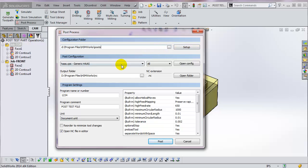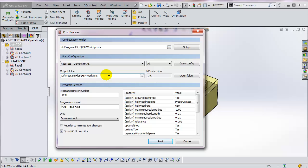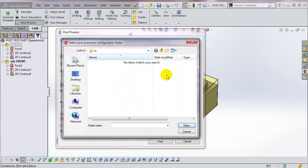The output folder where the G-code files will be stored is set in this field. Again, you can change this by clicking on the icon and then browsing to a different directory.